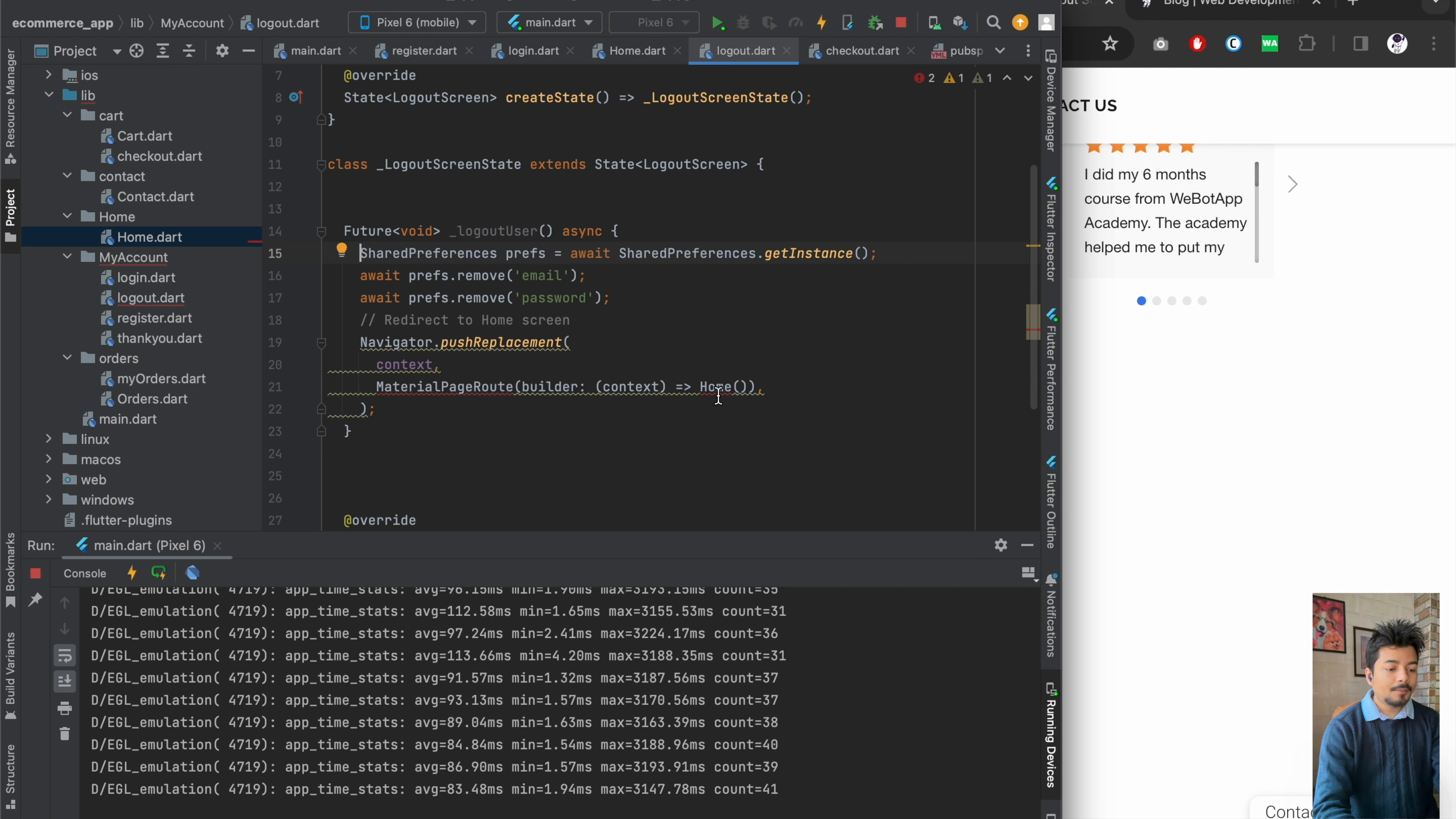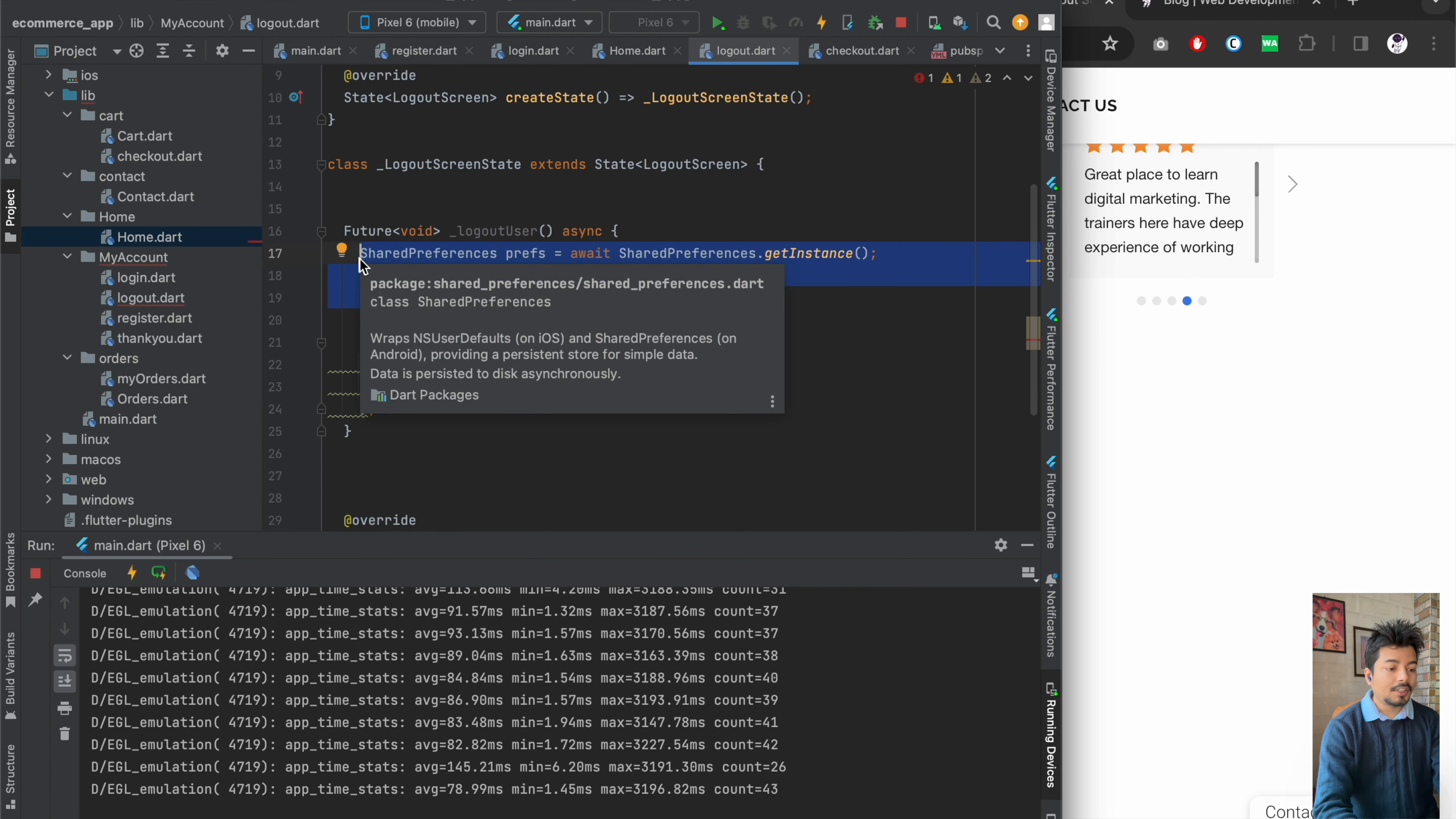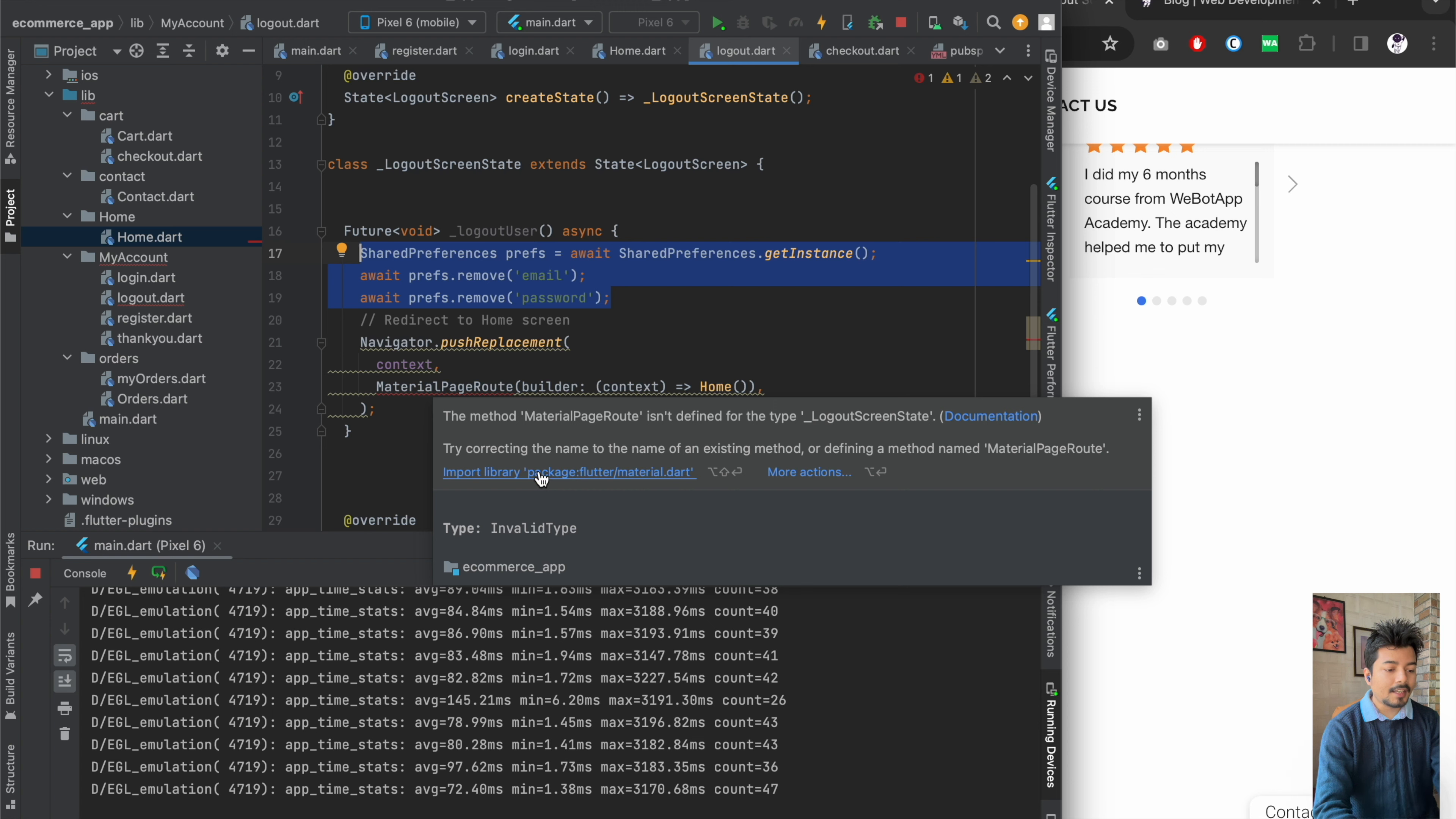Now I will also import the homepage, which means that if I just click on the logout screen, I'll be taken to the logout screen at first. Then this function will take place which will remove all the data stored in the shared preferences. And then once all the data are removed from the shared preferences, I'll be redirected to the homepage once again. So I have to import the material package as well. This is all done.